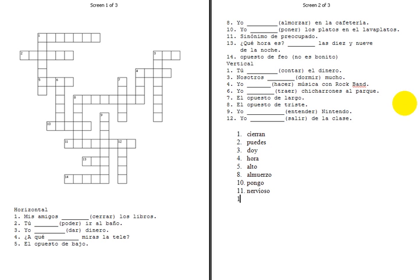After eleven, we have thirteen. Que horas? What time is it? So, son las, it's ten. Next one's going to be fourteen. Opposite of ugly, feo, and it's not bonito, so we'll look for good looking, which is guapo.